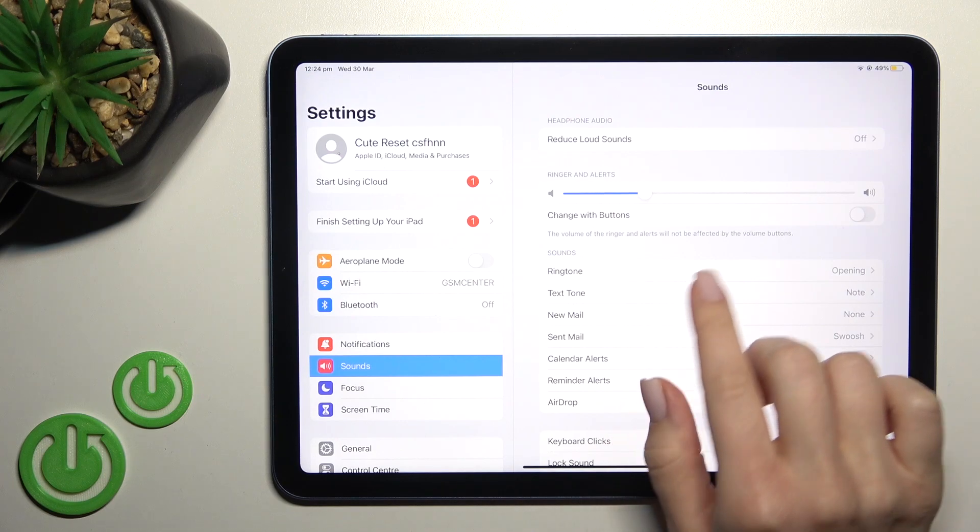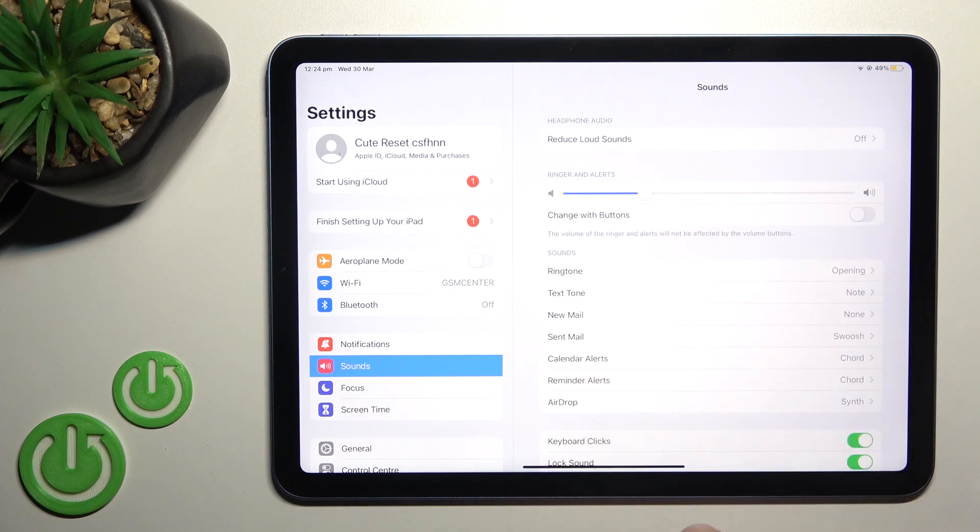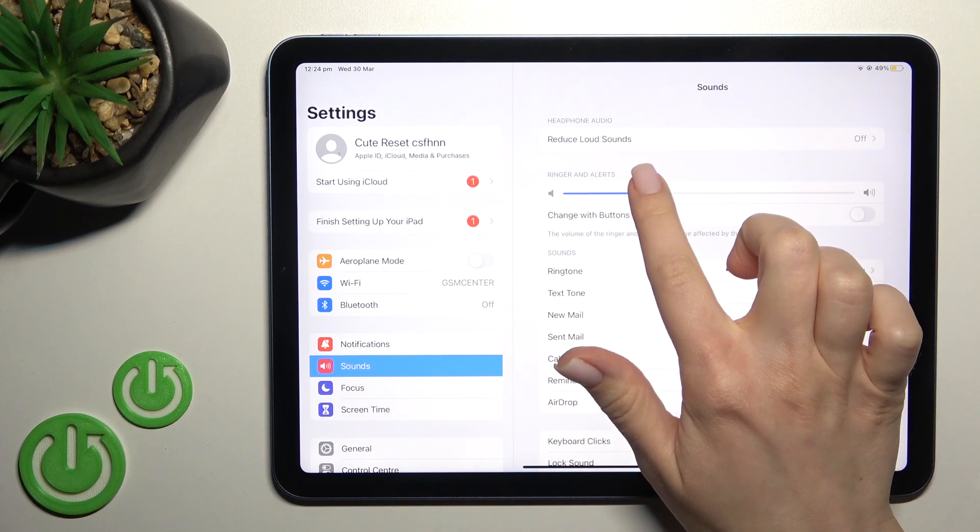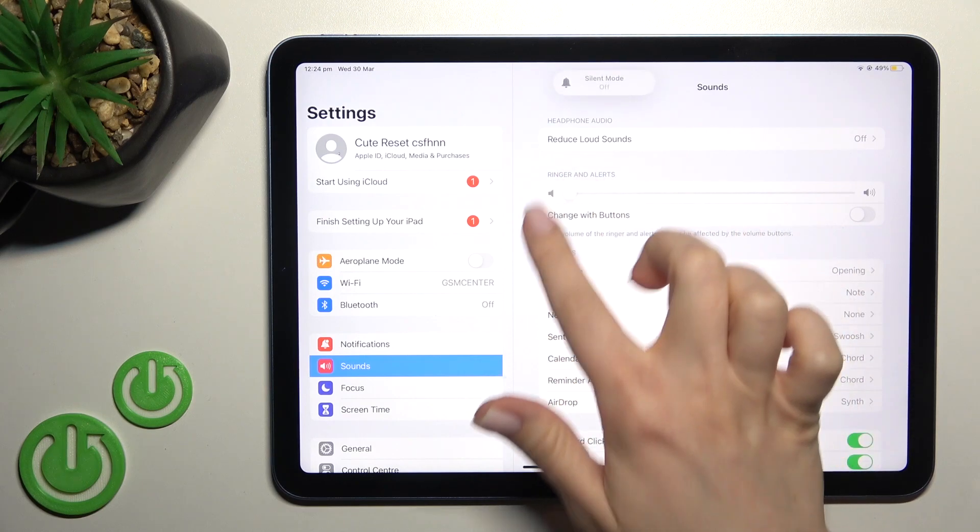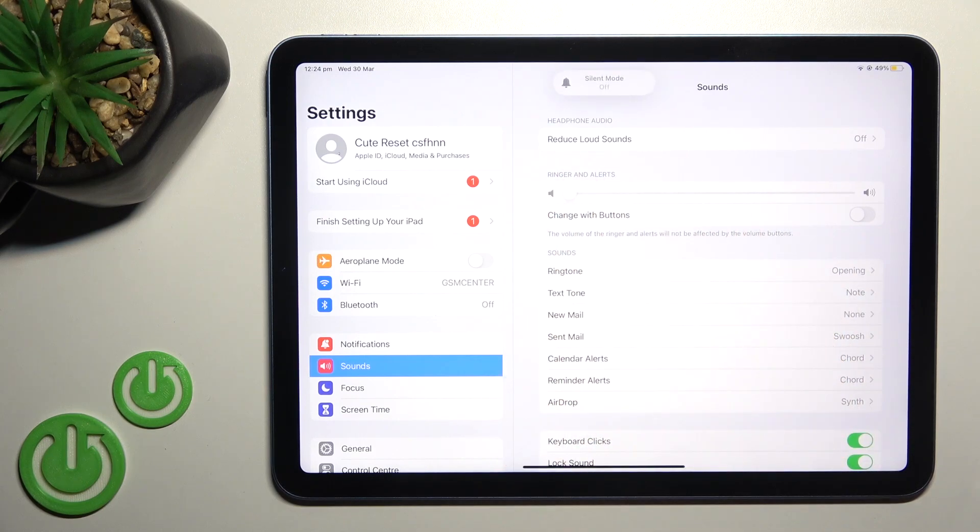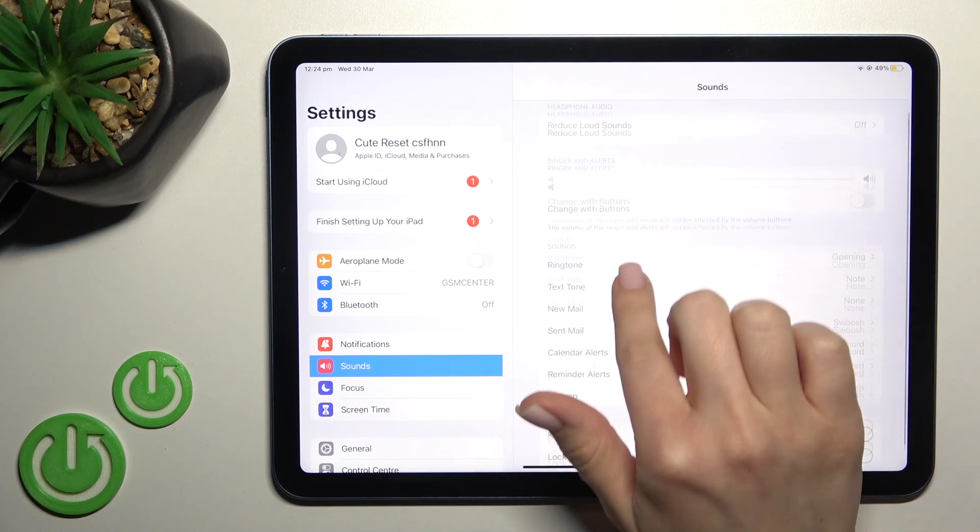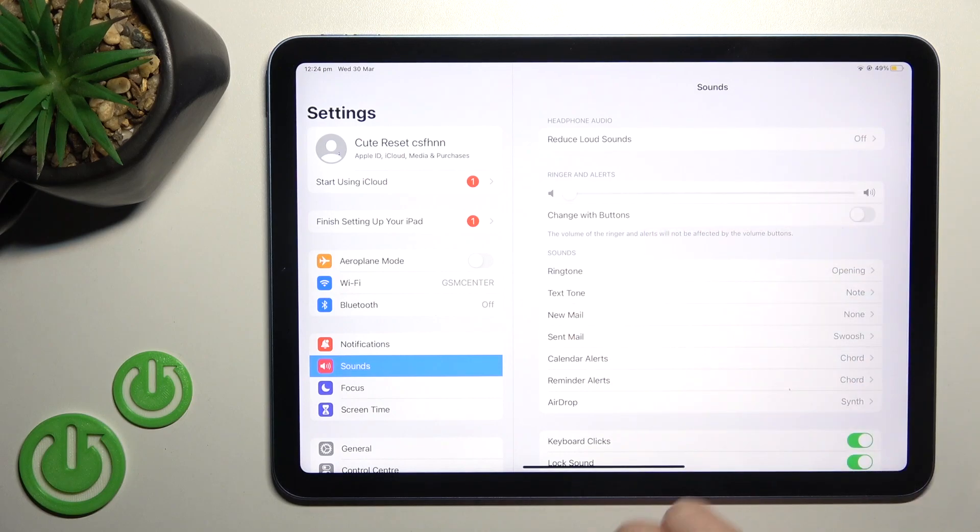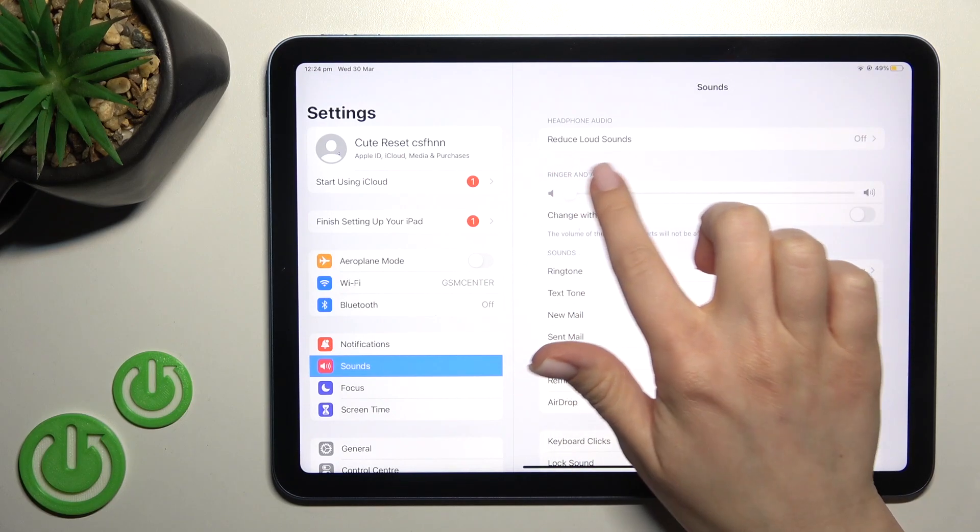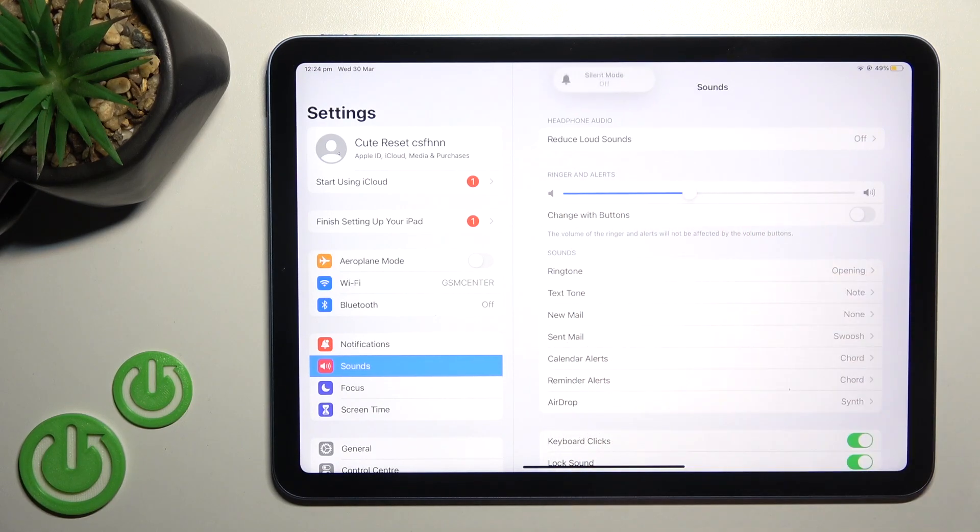Now just here you'll see the ringtone volume panel. To adjust the ringtone volume, you should swipe to the left side. Here there's the volume panel of ringer and alerts. We also have a second way to do this.